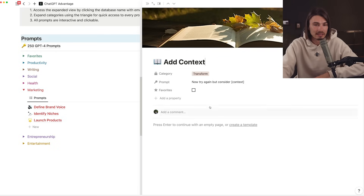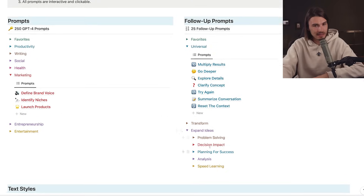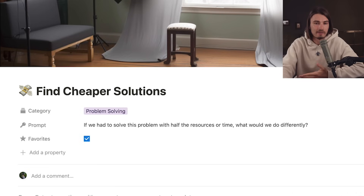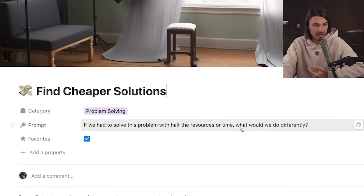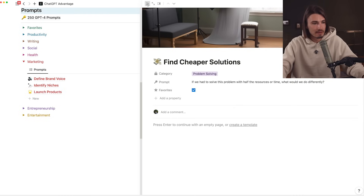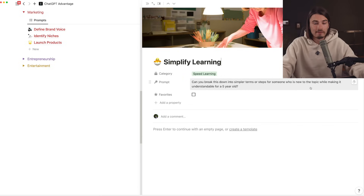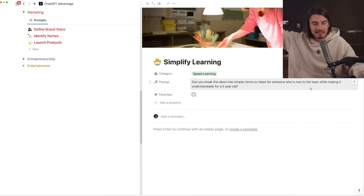In the transformation category you can extend prompts - for example, adding context on top of what you previously provided. By starting with 'now try again,' it reruns your previous prompt considering new context. The last category is about expanding on ideas - really look at the subcategory titles to guide you. The problem-solving category is great to follow up after identifying a problem: 'find cheaper solutions' asks what you'd do differently with half the resources or time. 'Simplify learning' asks ChatGPT to break things down for someone new to a topic, like explaining it to a five-year-old. My tip: don't be afraid to experiment.